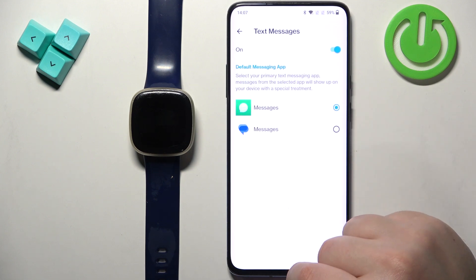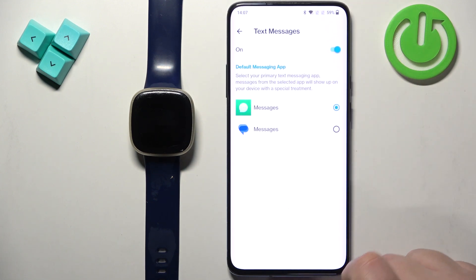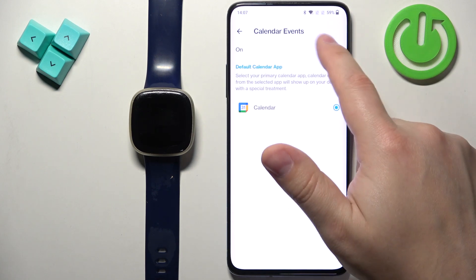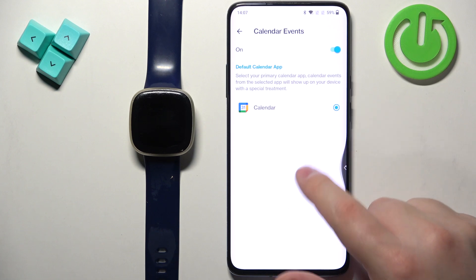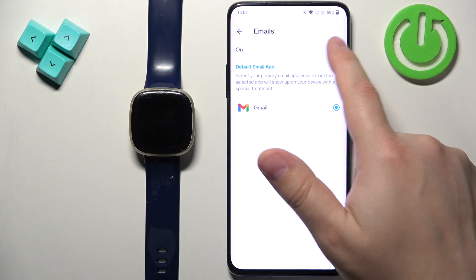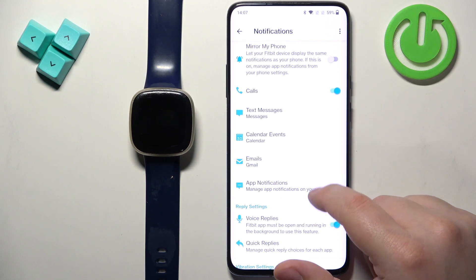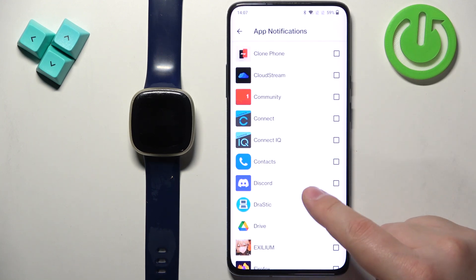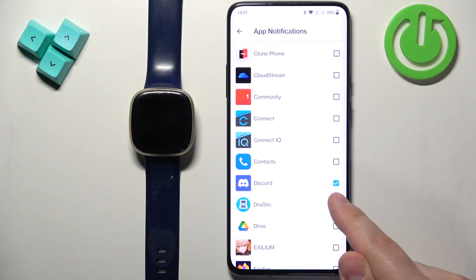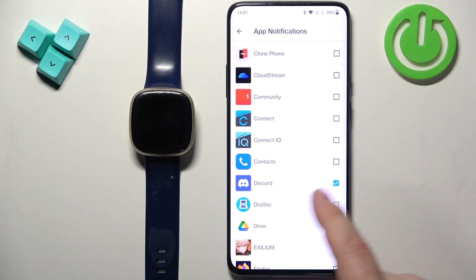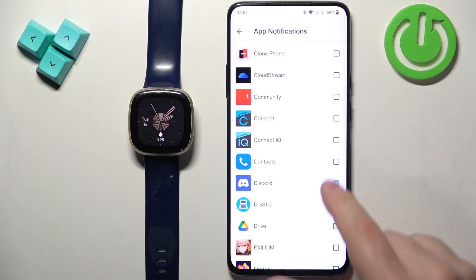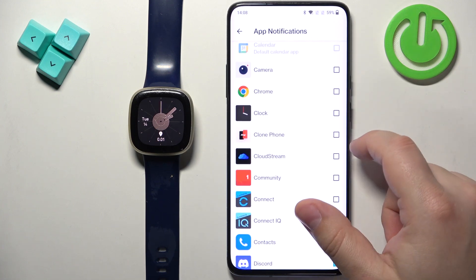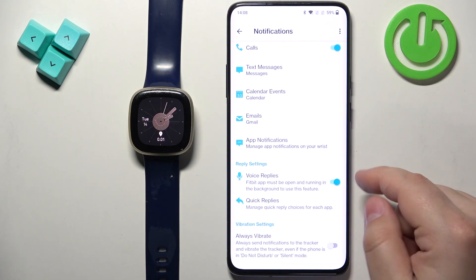You can turn on or off notifications for calls. You can tap on Text Messages and turn on or off notifications for messages, and select the preferred messages app. Same for the Calendar — you can enable and disable notifications for calendars and select the app. Under App Notifications, you can select specific apps. For example, if you enable notifications for Discord by tapping the checkbox, any notification from Discord on your phone will be forwarded to your watch. If you disable it, it won't be forwarded.